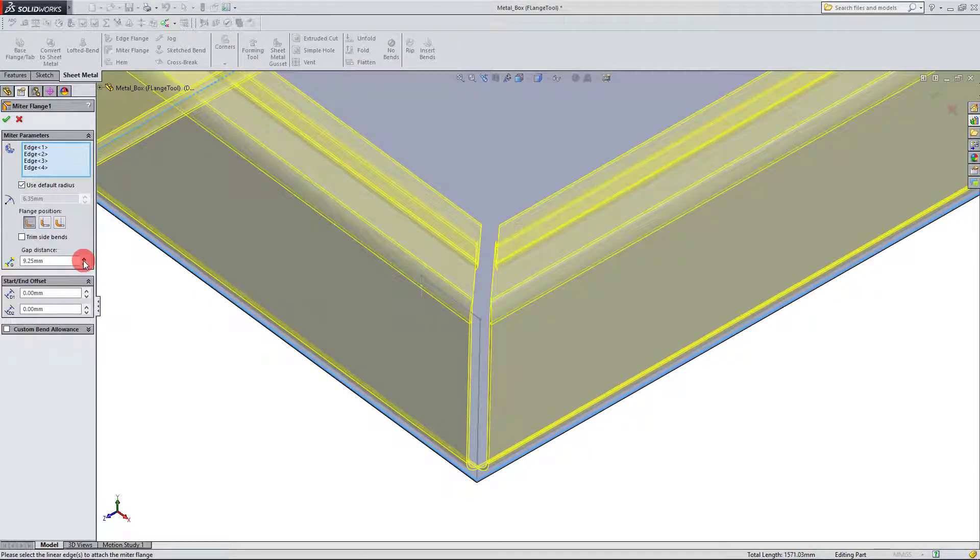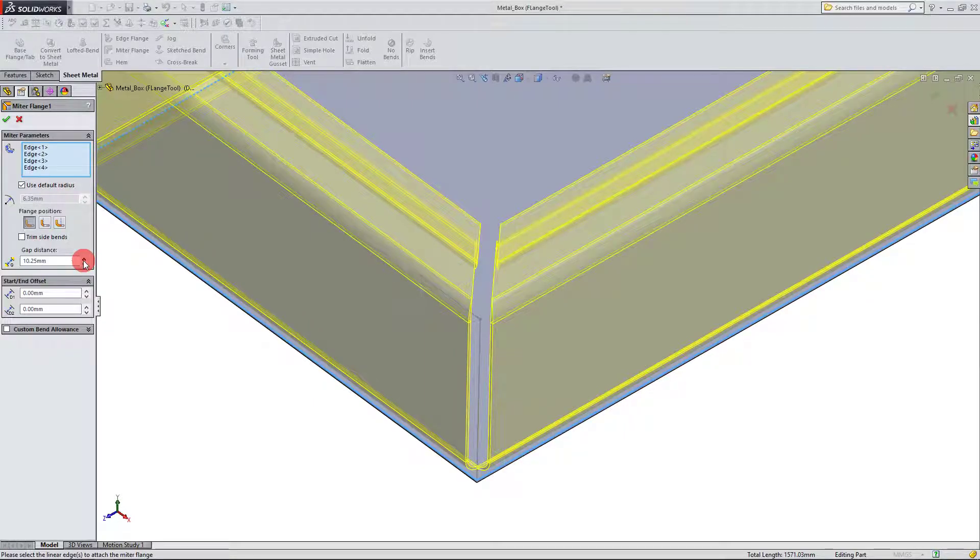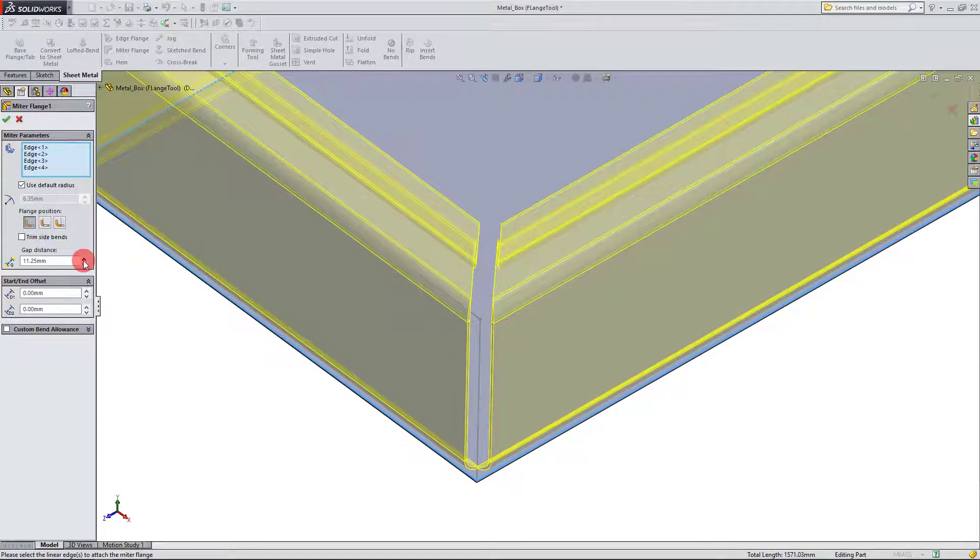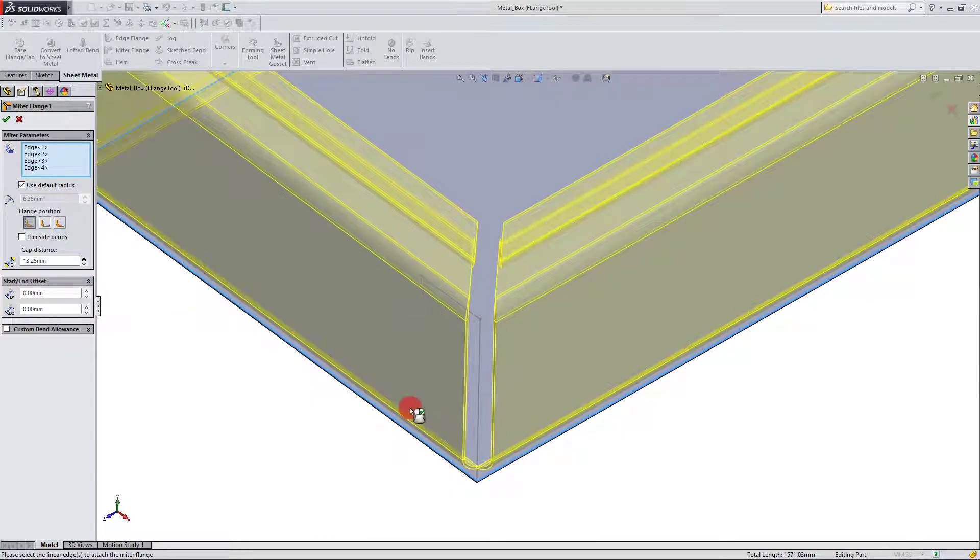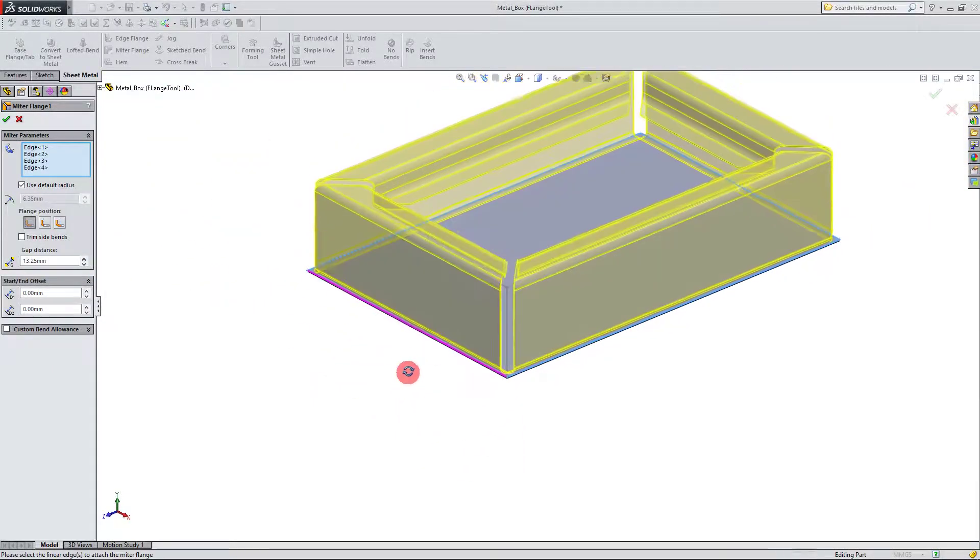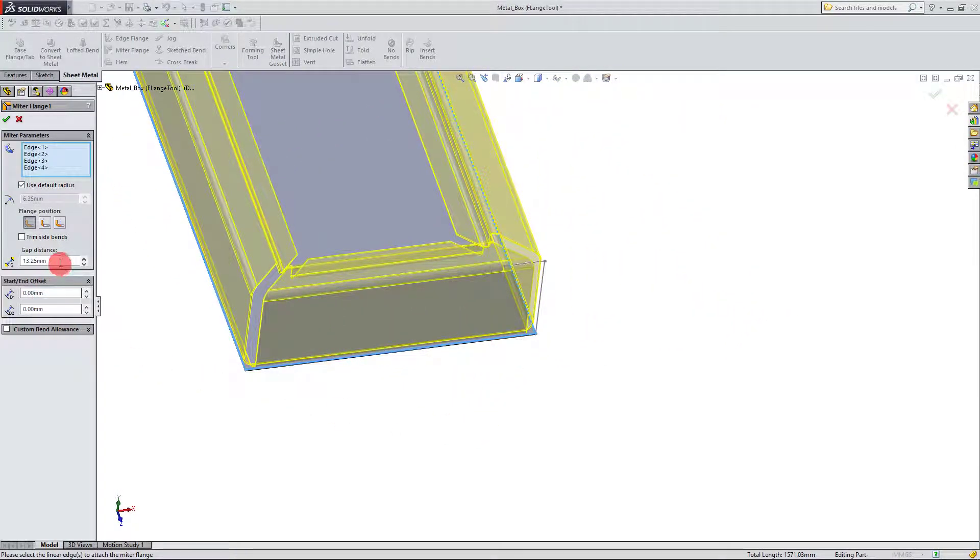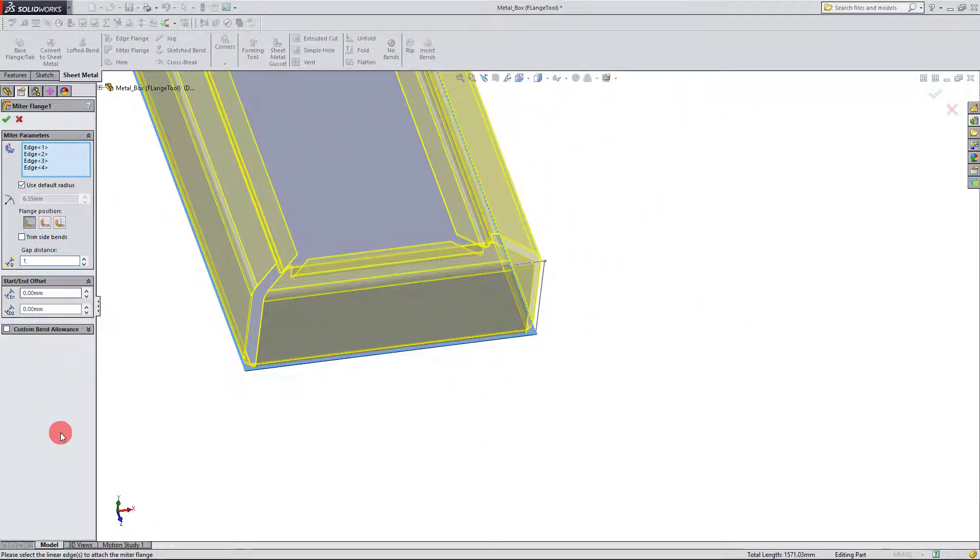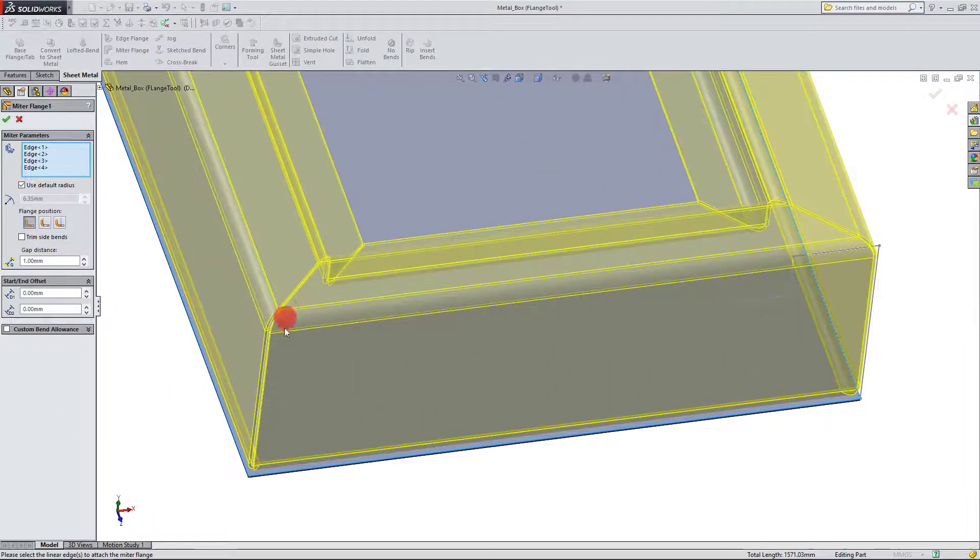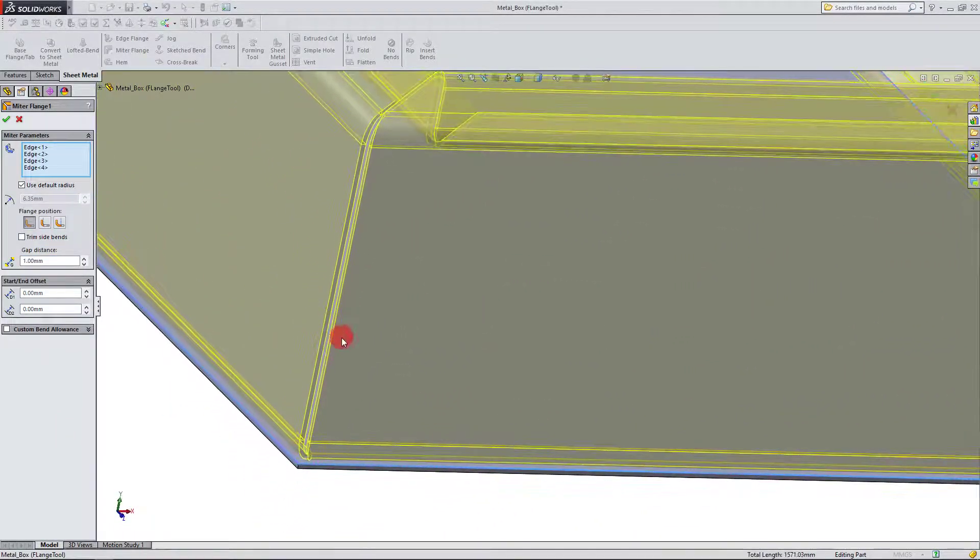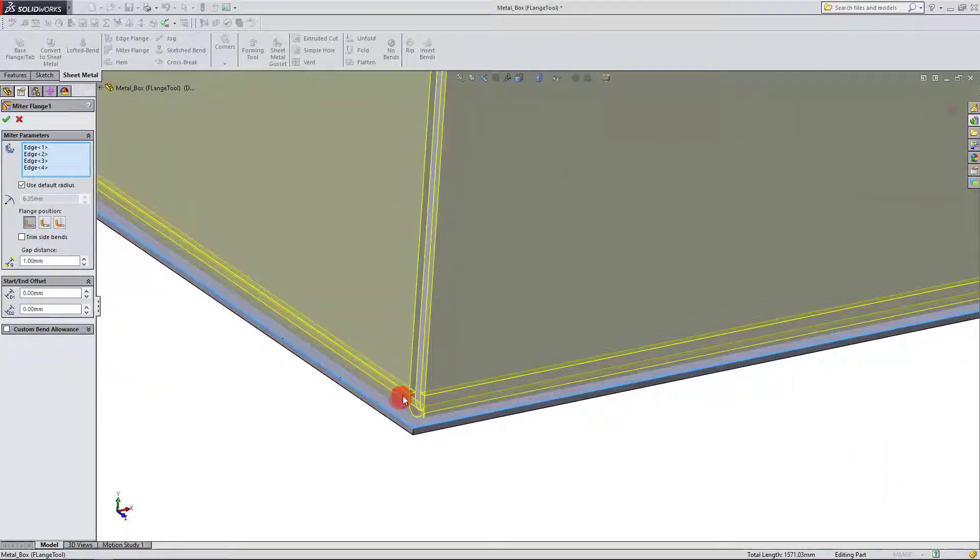And I can go and make this value smaller if I want. Right now I'm at 12 millimeters, but I can actually make this 1 millimeter if I want. So as long as it's able to solve and there aren't any inconsistencies,